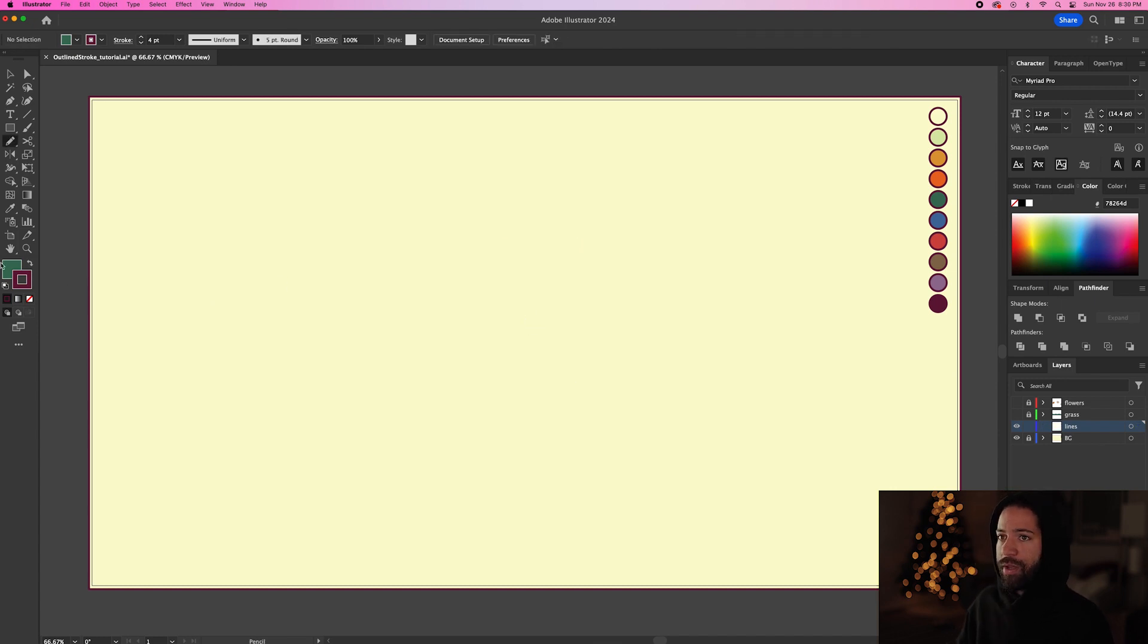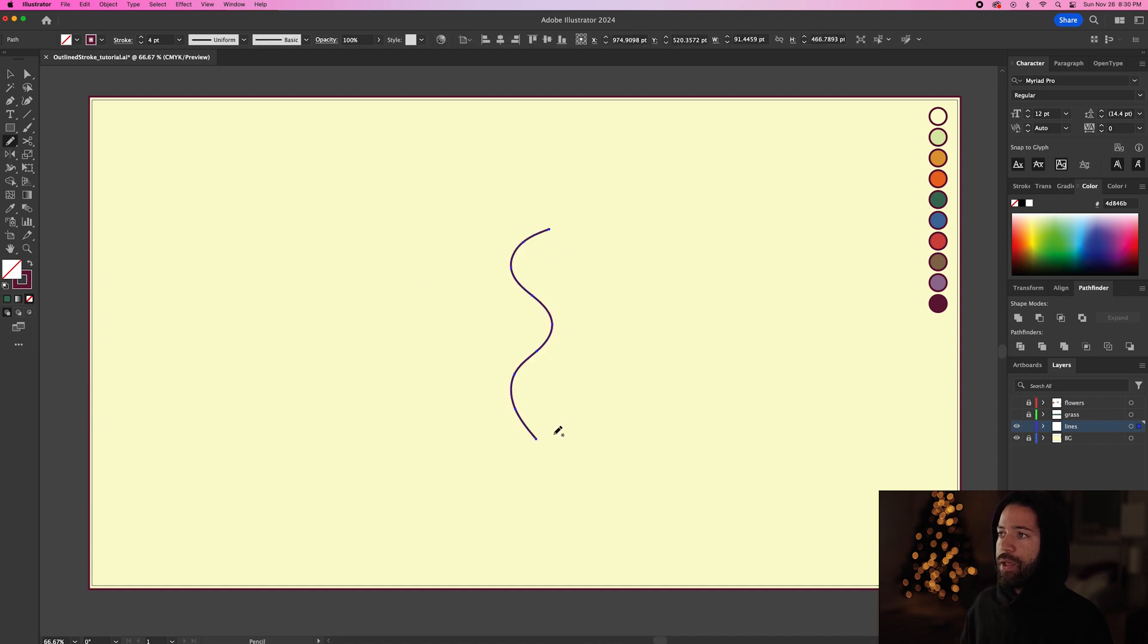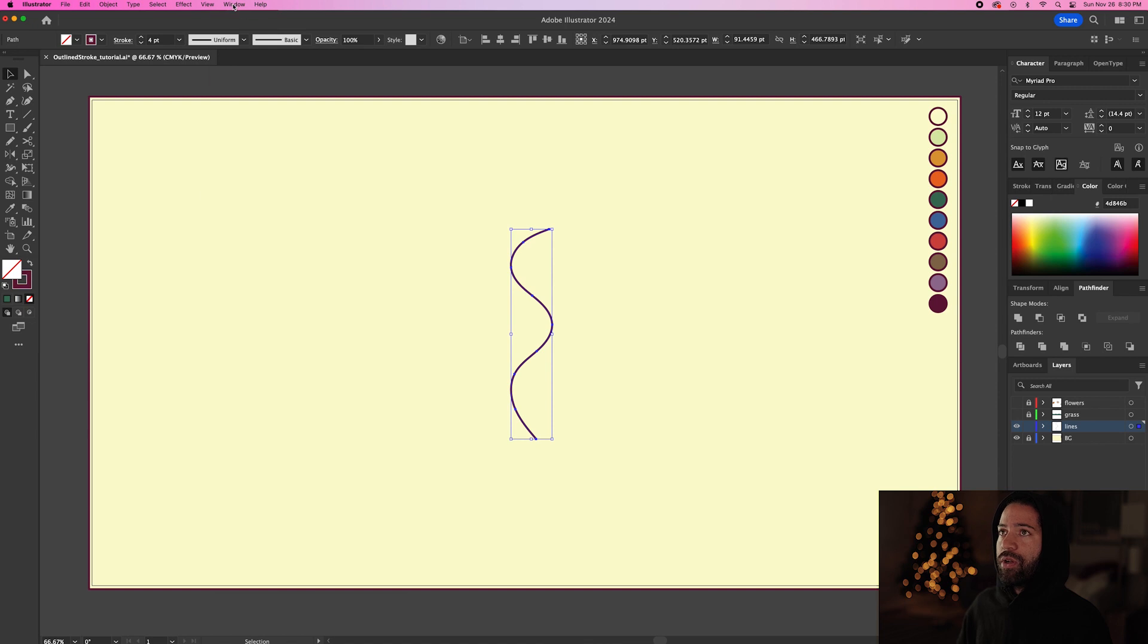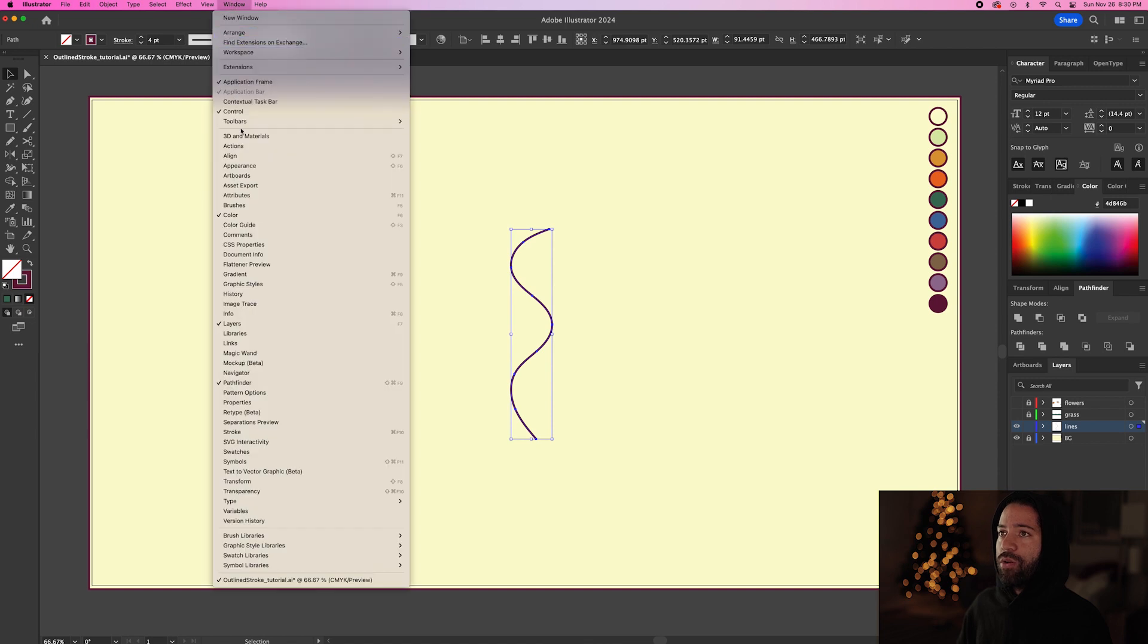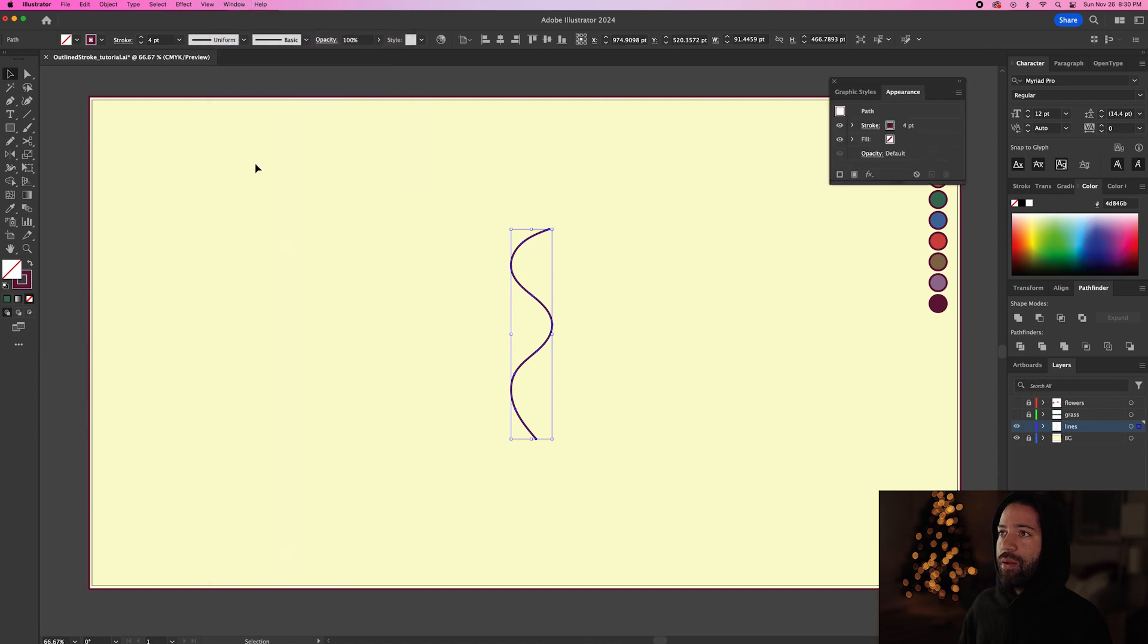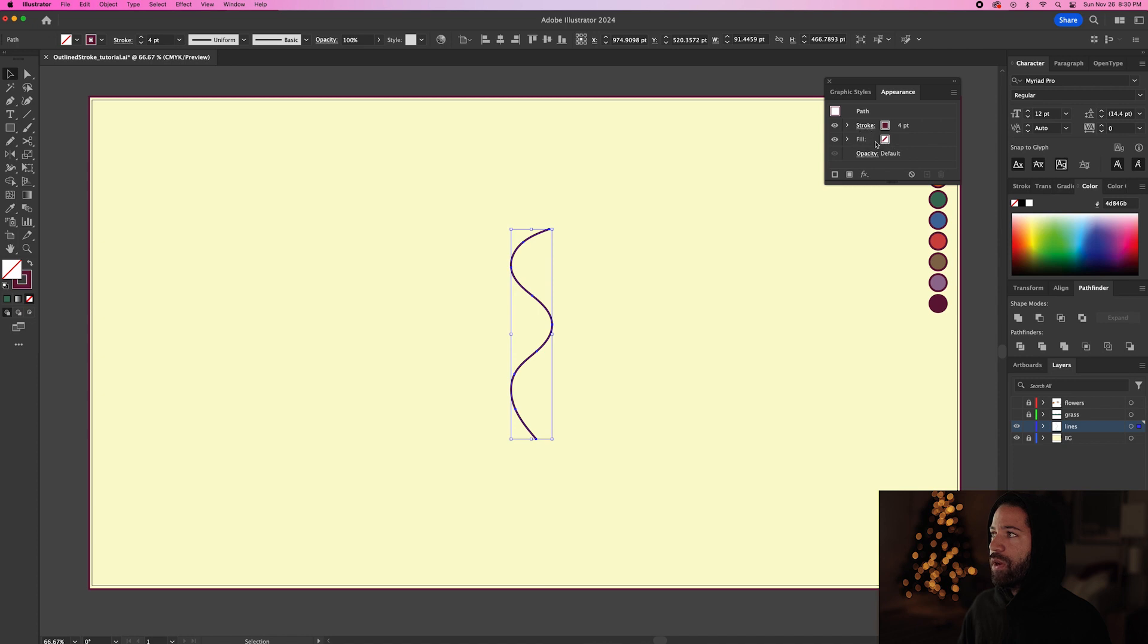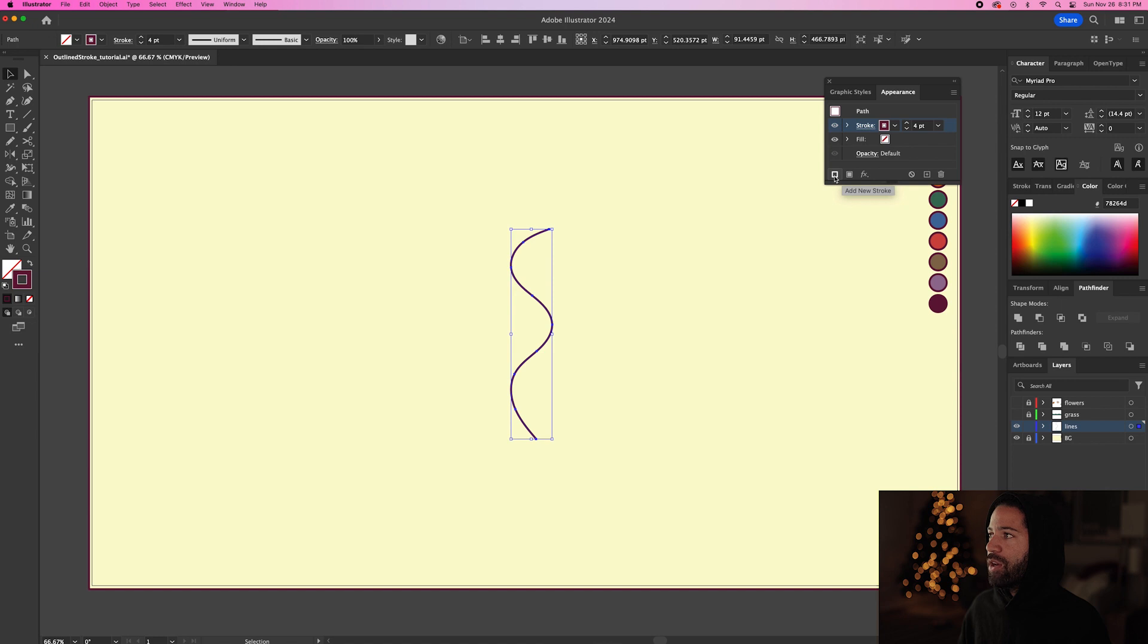So let's just make a stroke with no fill like this and let's select that stroke, go up to window and hit appearance. So in this window you'll see the stroke and the fill. Right now we don't have any fill. So let's select this stroke layer and we can either hit this one right here which is duplicate selected item or you can add new stroke. Both do the same thing.